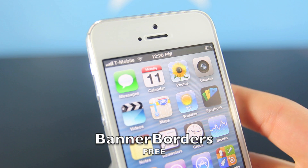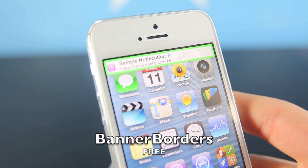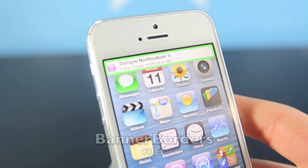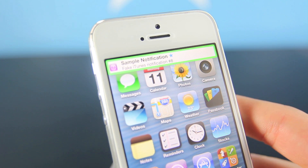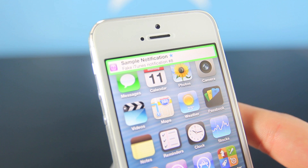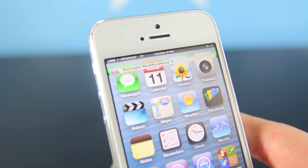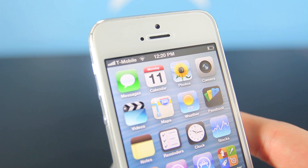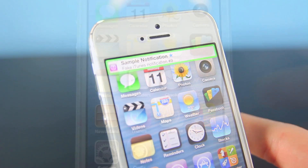Here's Banner Borders. Not completely updated for iOS 6, but still compatible. You can add borders to the notifications you get in iOS 6 — as you can see here, I have a lime green border and made them round. Very straightforward, absolutely free. Check out Banner Borders in Cydia.